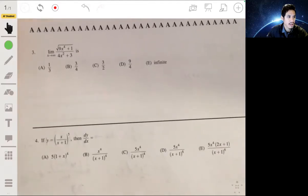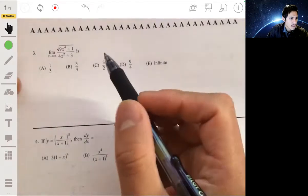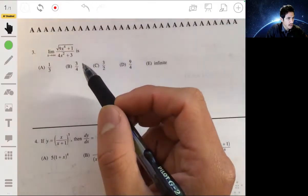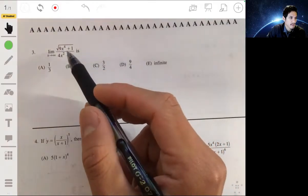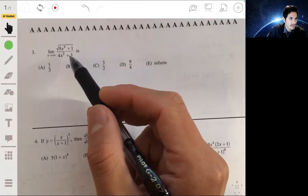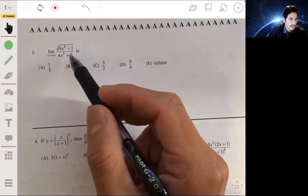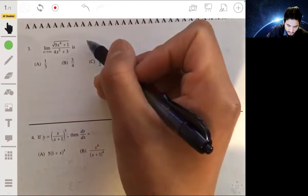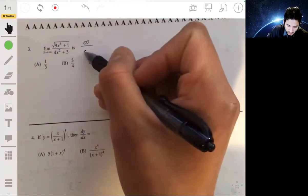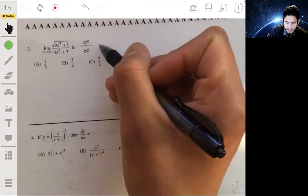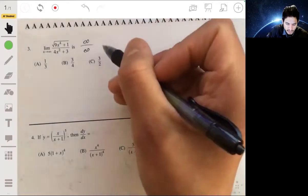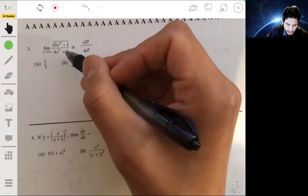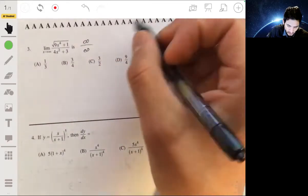For number 3, we have the limit as x goes to infinity of the square root of 9x to the fourth plus 1, all over 4x squared plus 3. We have an indeterminate form of infinity over infinity, which we can't evaluate intuitively. So what we're going to do is divide the numerator and denominator by the square root of x to the fourth.